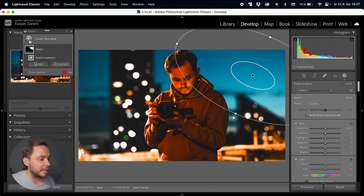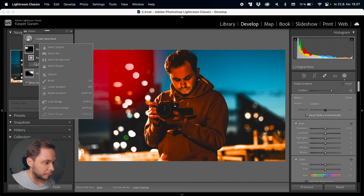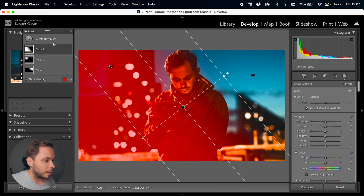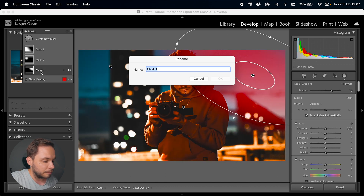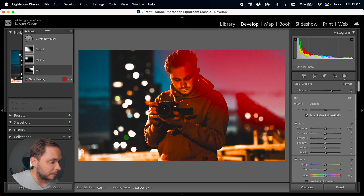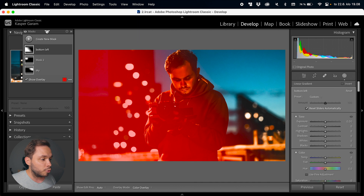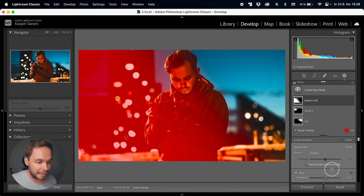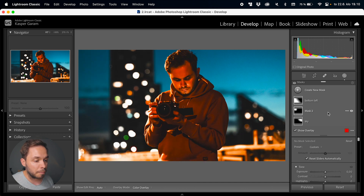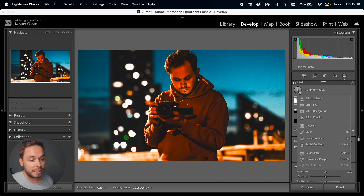If you have a lot of masks created, the masks list can get quite cluttered. You can actually rename them — just double-click on a mask and type something like 'sky' or 'bottom left' to keep yourself organized. Once you already have one or more masks created, you can click the plus icon to create a new mask, which opens a menu of all the different options you can use.